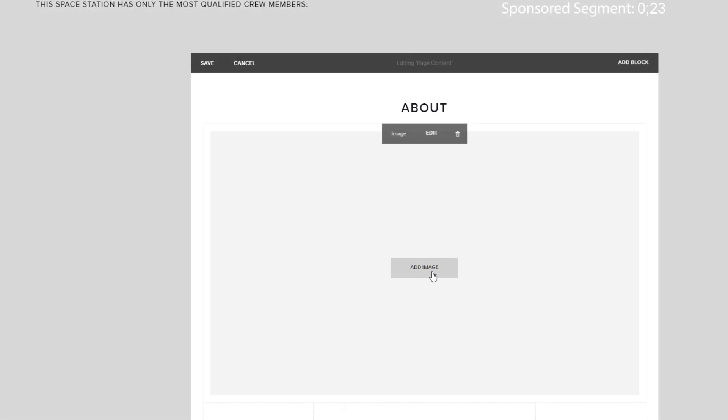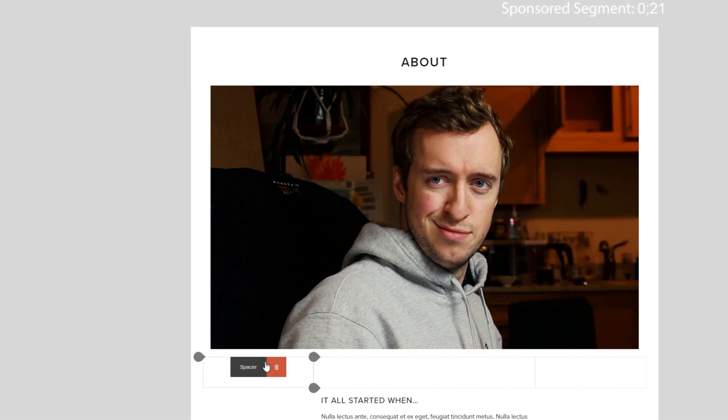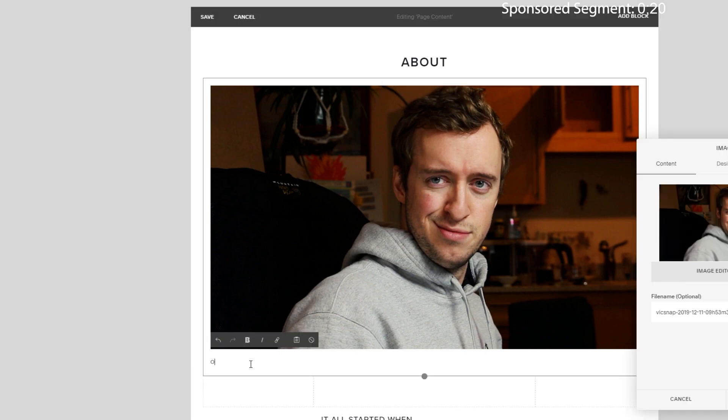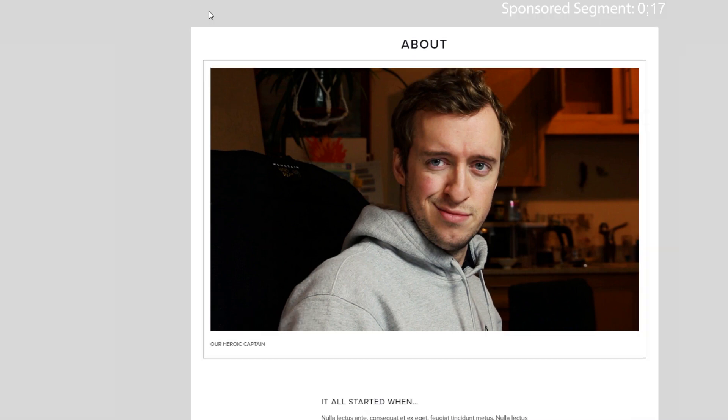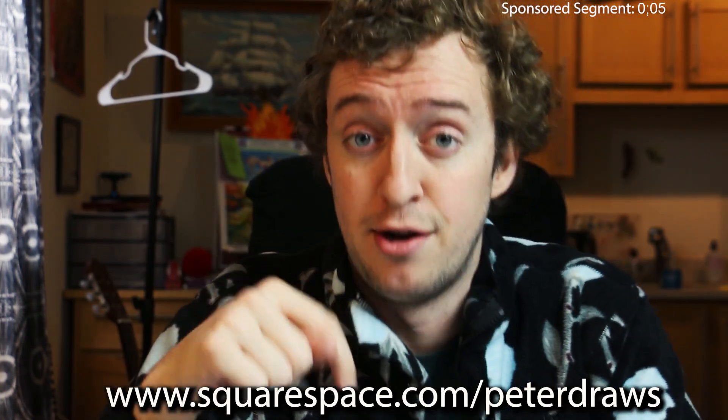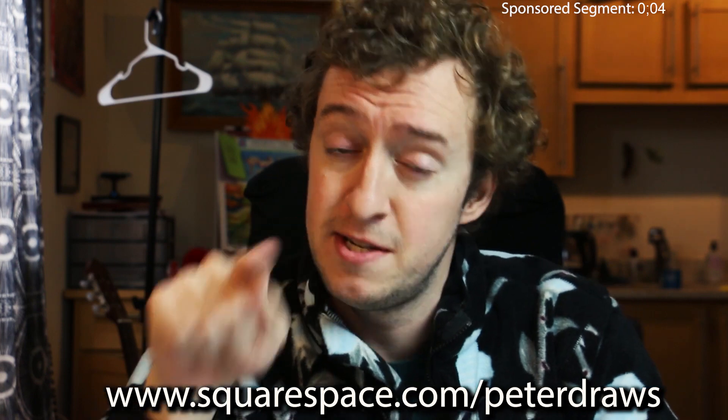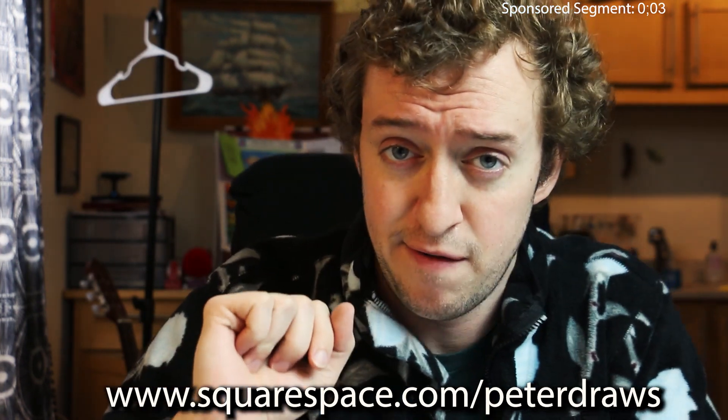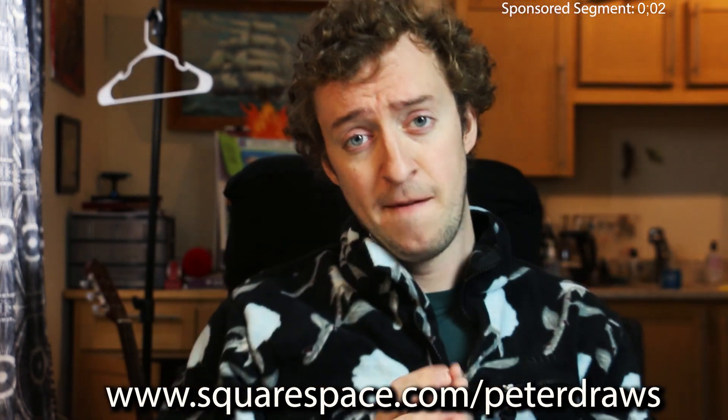The user interface is so intuitive. A lot of dragging and dropping, and you can just select different little prebuilt styles, which makes it look very professional. So click the link in the description to start your free trial. And when you're ready to launch, head to squarespace.com/peterdraws for 10% off your first purchase of a website or domain. All right, let's get back to this and figure out what we're doing.